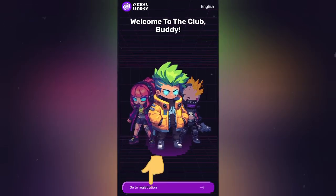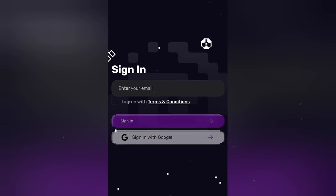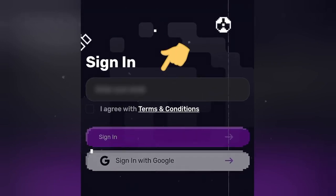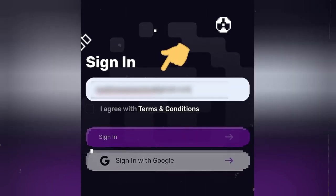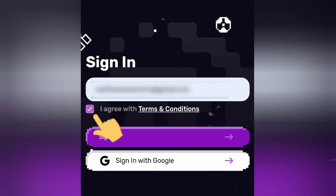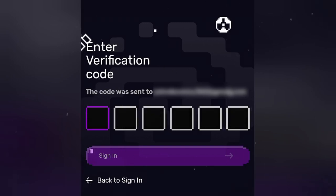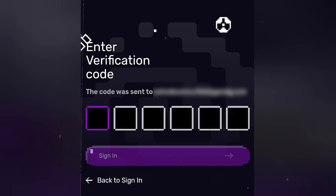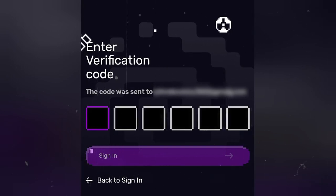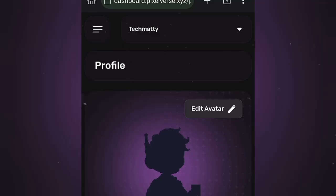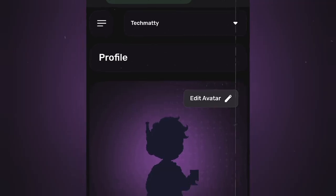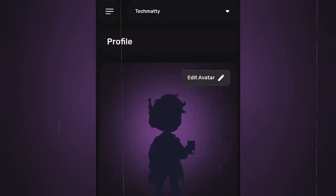Go to Registration, enter your email address, and agree to the terms and conditions. Then click on Sign In. A code will be sent to your email address — just copy and paste the code. Now we are on the PixeVerse dashboard, so click on that button.